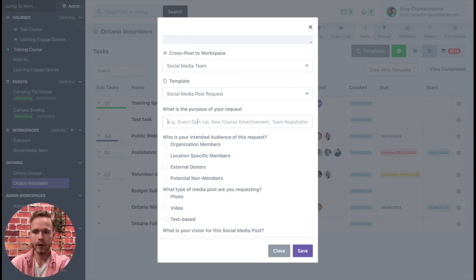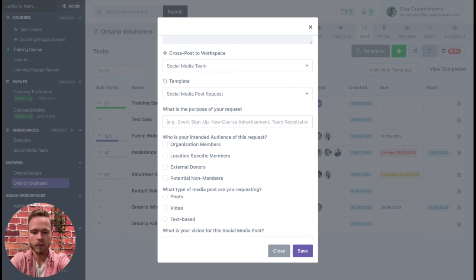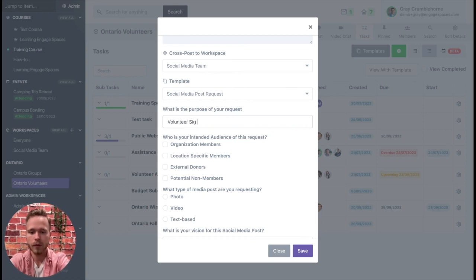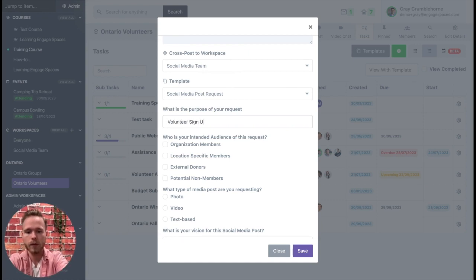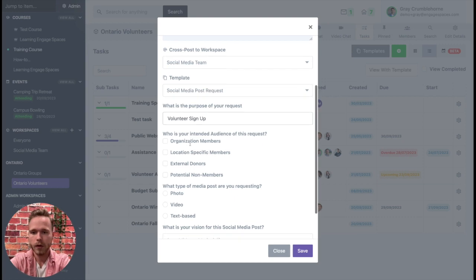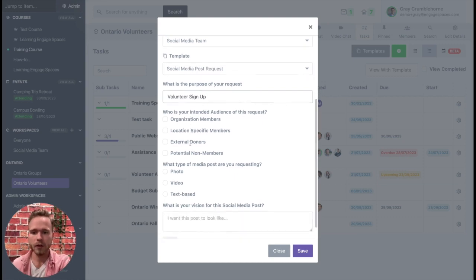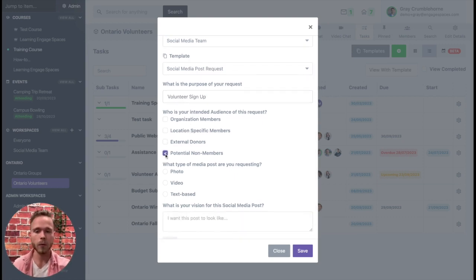So what is the purpose of your request? Volunteer sign up. Who is the intended audience? In this case, potential non-members. We want to get new volunteers to come join our team.